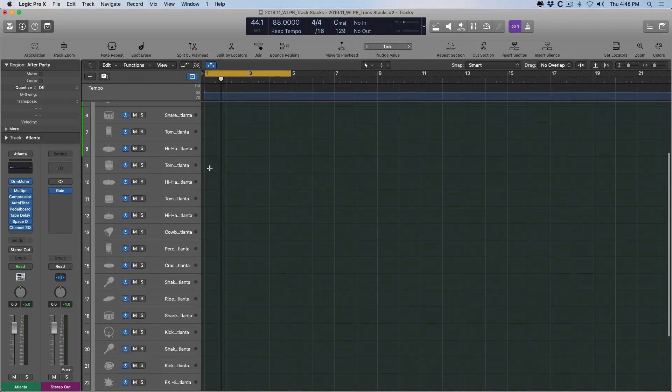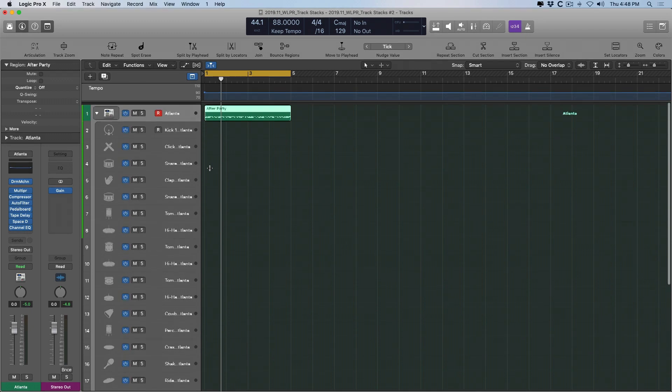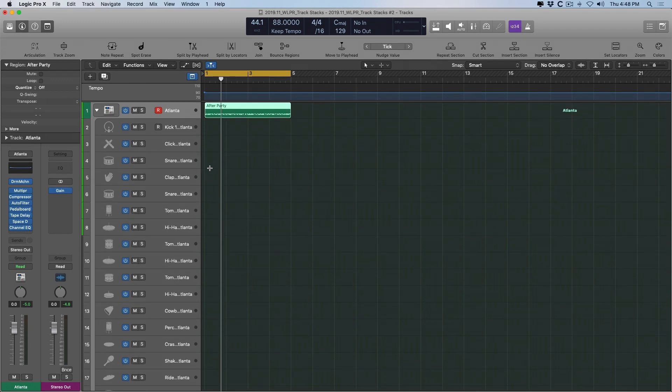We have snares, we have toms, kicks, etc. Many instruments that are combined into a single instrument. So let's take a listen to this pattern that I have here.